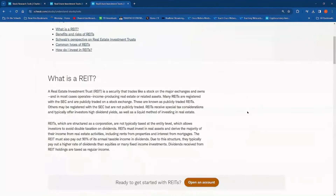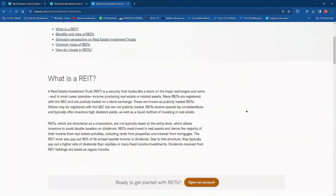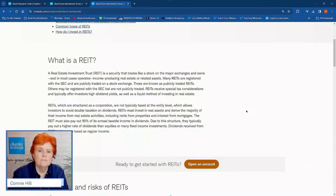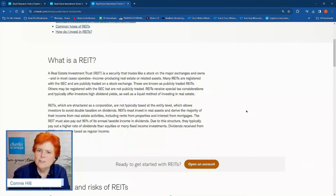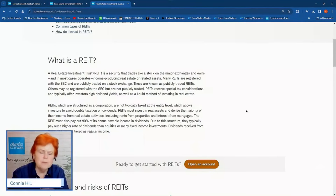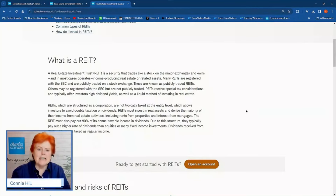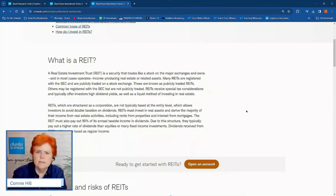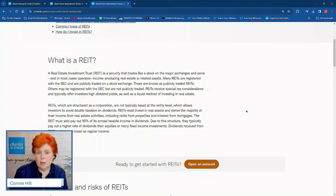So let's talk about what exactly is a REIT. I had not really run across real estate investment trusts before and I was like, this is really interesting when I ran across them. Would you be interested in possibly investing in an asset if you knew 90% of their net earnings had to be paid out as a dividend? Well, that's the case with these real estate investment trusts — 90% of those earnings by law have to be paid out.